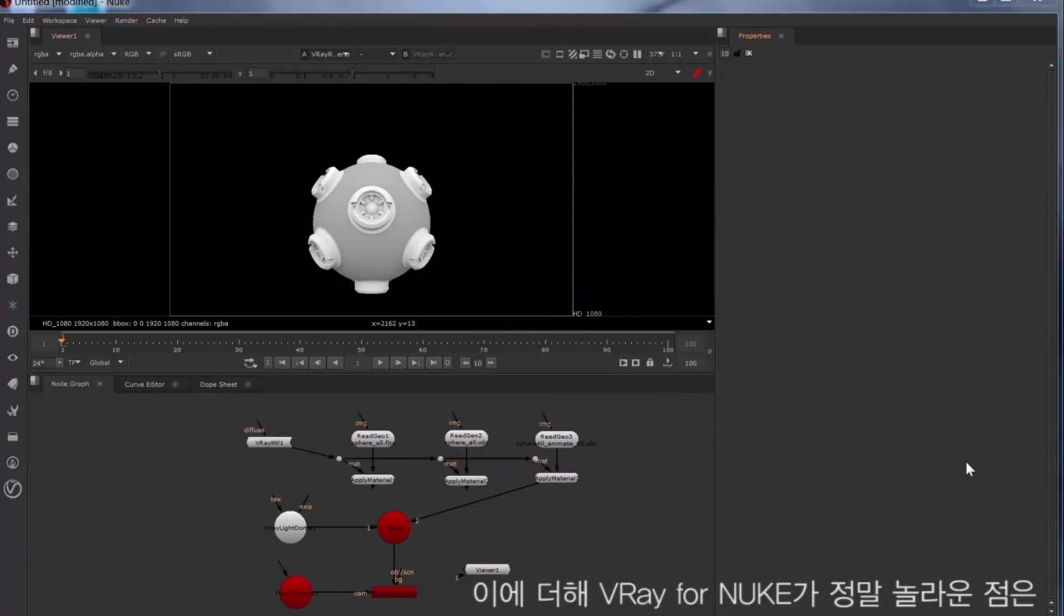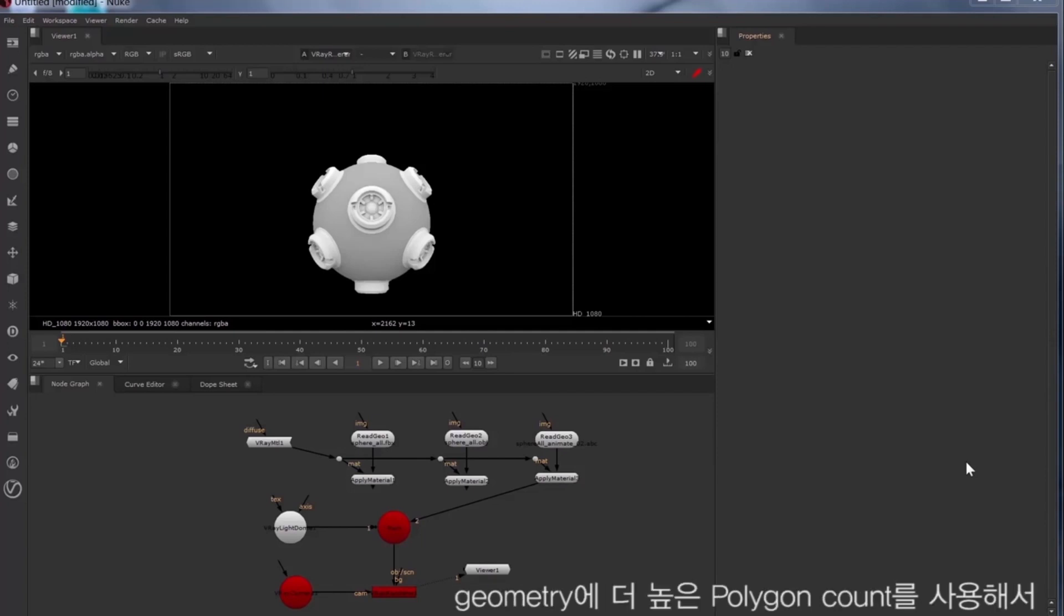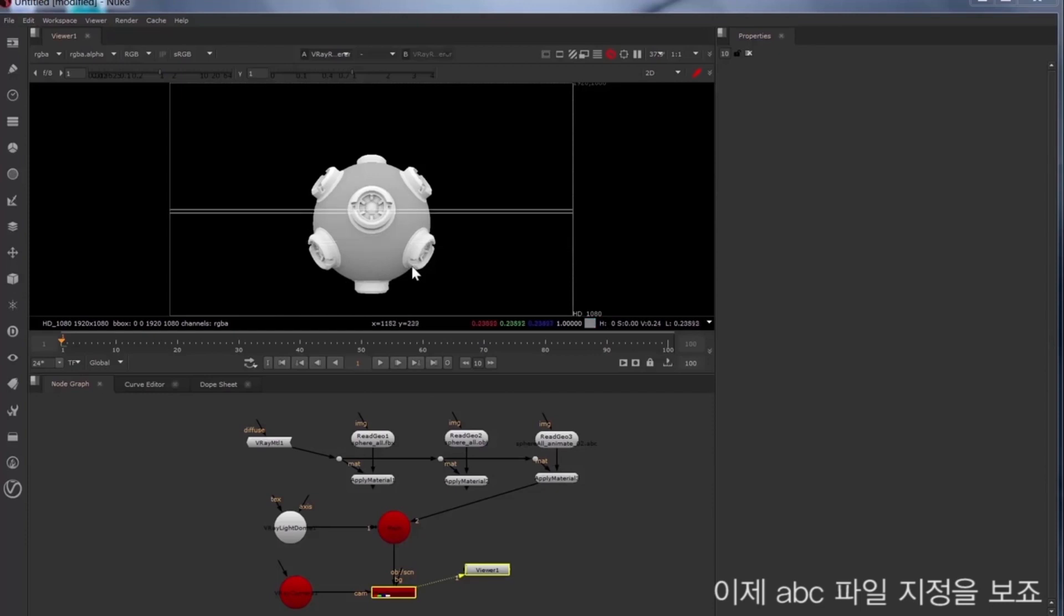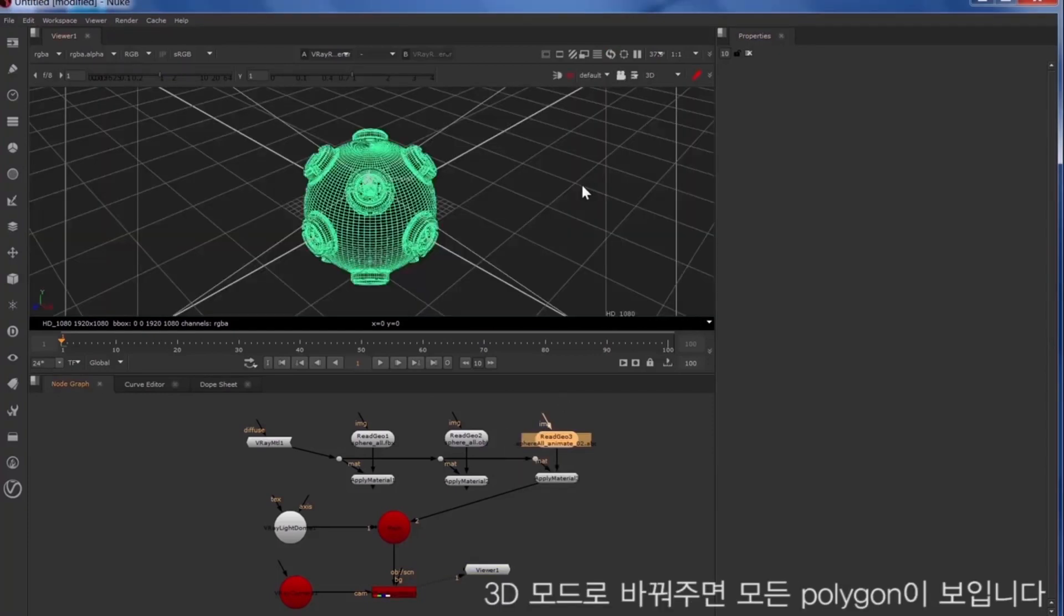Now the really cool thing that Vray for Nuke adds to this is the ability to bring in geometry with much higher polygon count and provide better 3D interactivity. So we're looking at this Alembic file assignment right now and we'll switch over to the 3D mode and you can see every polygon here.